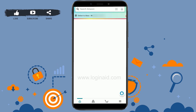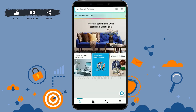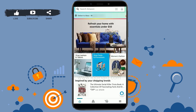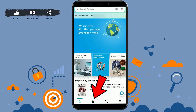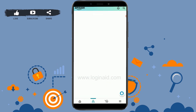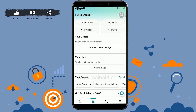Get logged into the account first. Once you are logged in, tap on the profile icon from the bottom options. Once you're at your Amazon account page, tap on 'Your Account'.